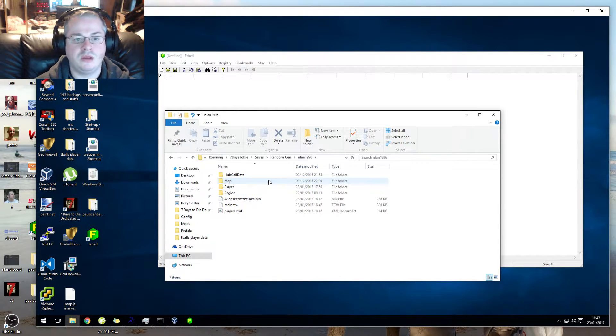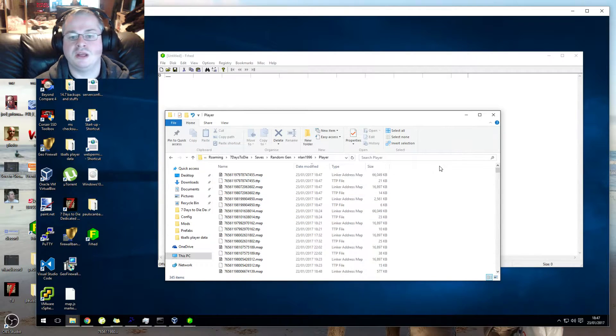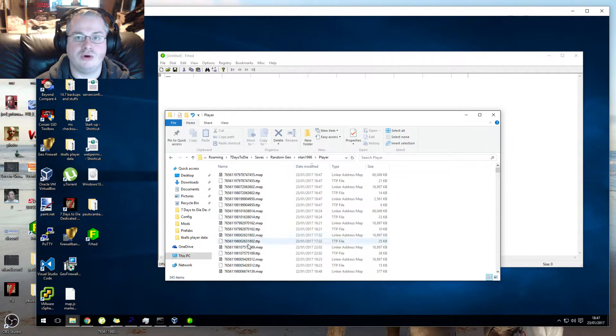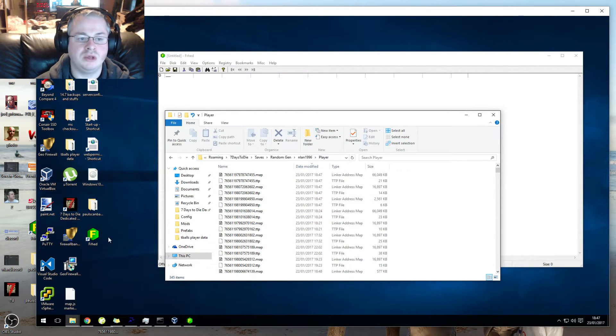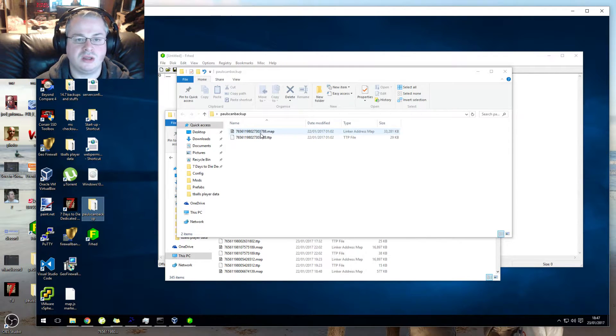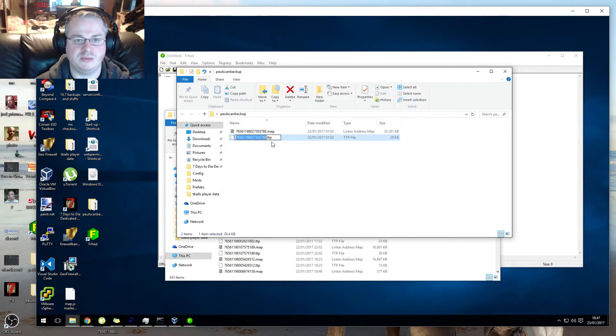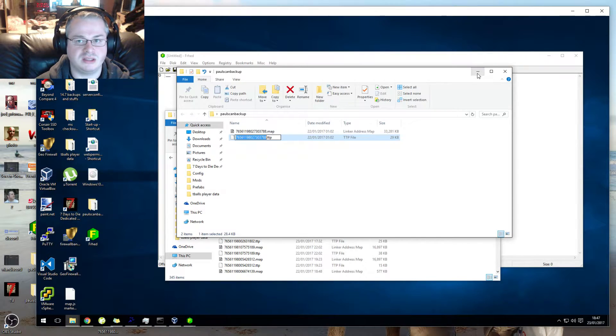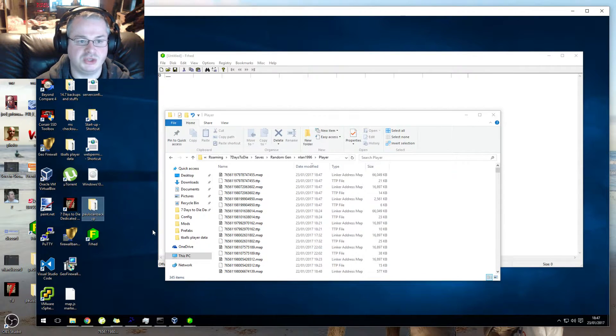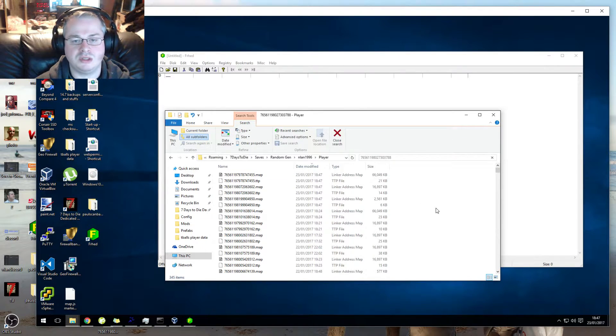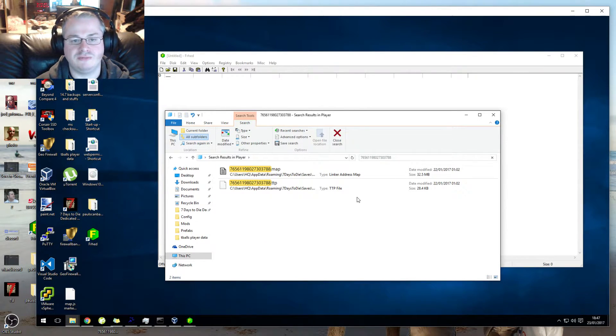You want to go into Players. Now you need to know the Steam 64 ID of the player who's having this issue. As I'm a bit of a wizard and I've practiced this before I came here, this is the player that's experiencing this issue.